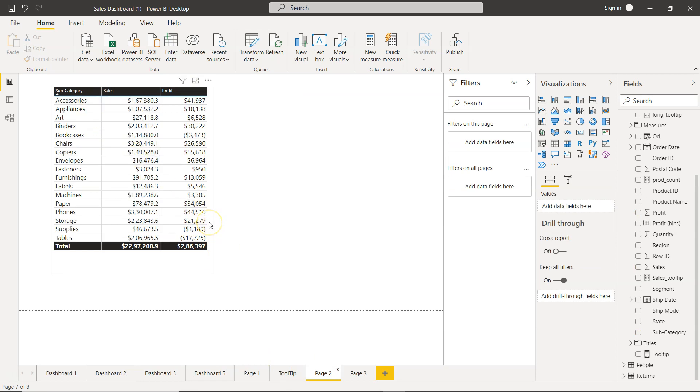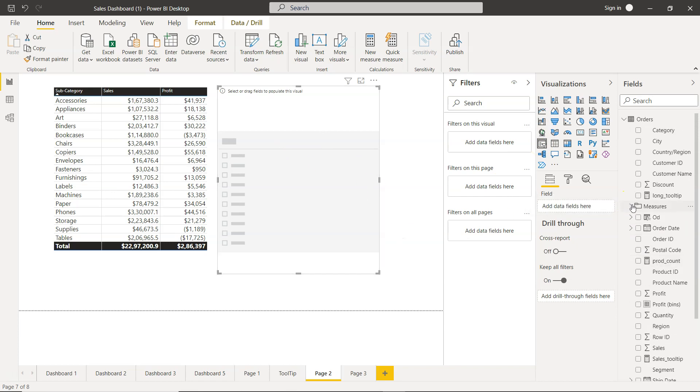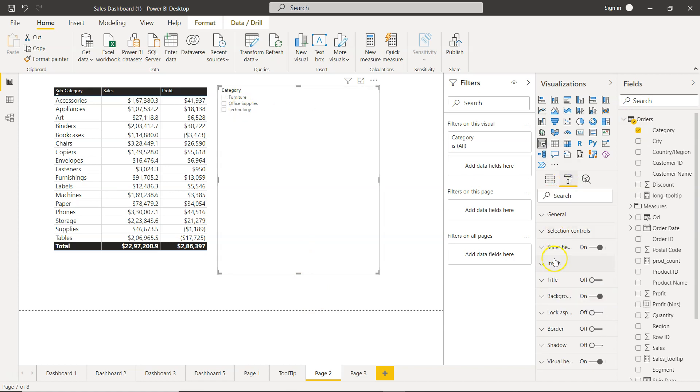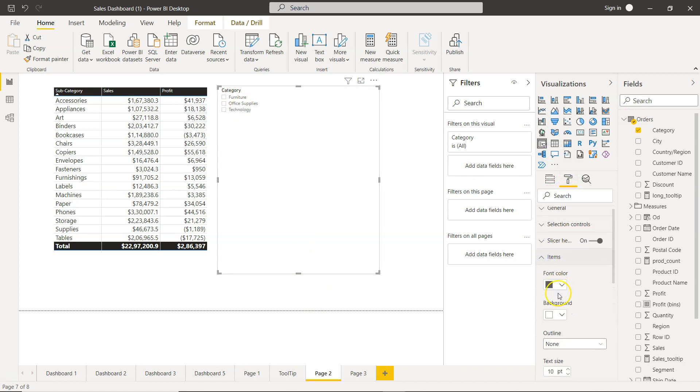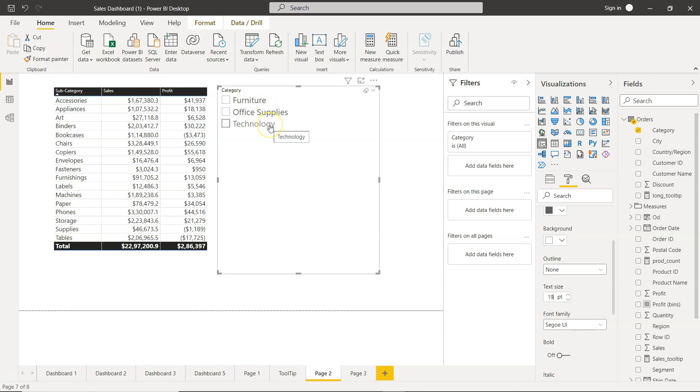Now what I will do is I will apply a filter. To apply a slicer we will come over here and click on slicer. A slicer is present and I will add a field. I will add a very simple field - I will add the categories from the orders table. So what I have is furniture, office supplies, and technology. If possible I will increase the size of these as well.